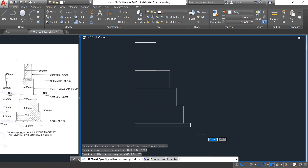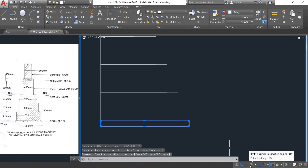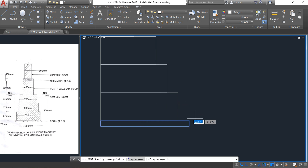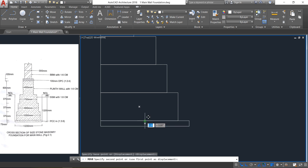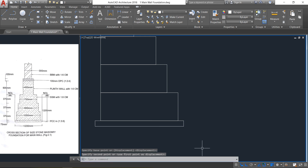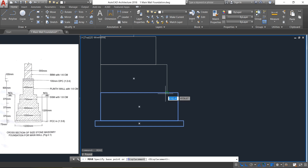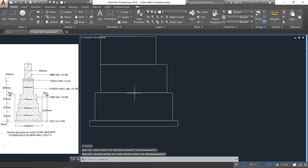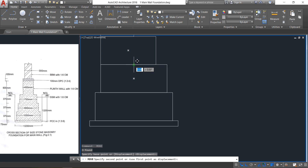Once it is over, select the base rectangle, then select the Move command. Take the midpoint of this rectangle as the base point and move it — keep ortho mode on — and move it to the midpoint of the above rectangle. Select these two, press spacebar to repeat the Move command, select the center of this rectangle and move it.